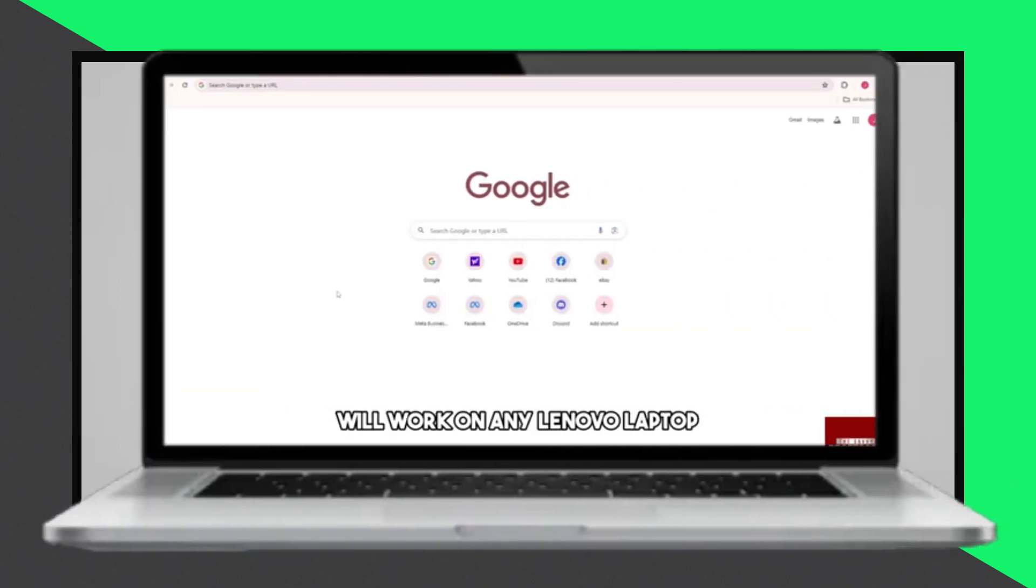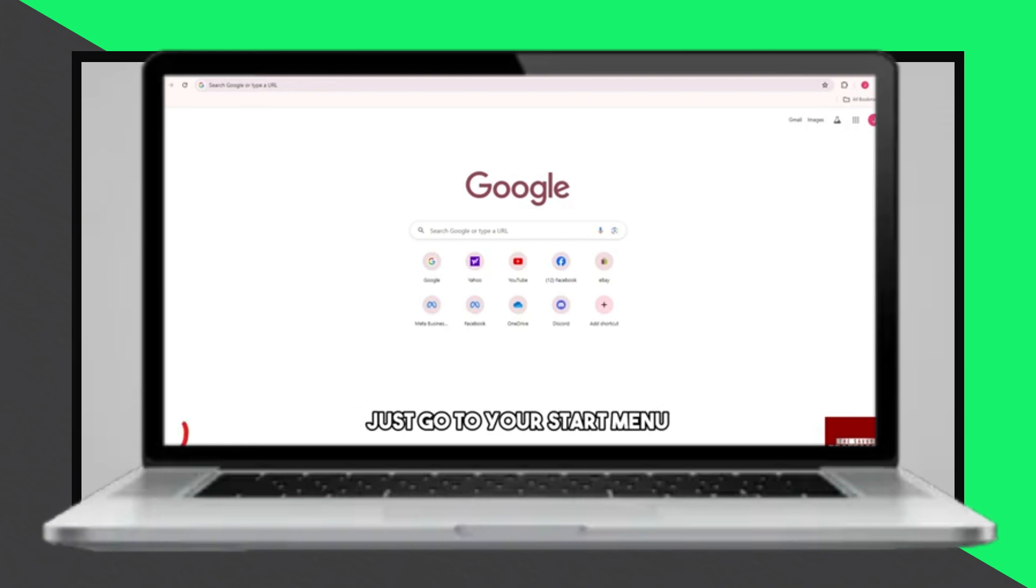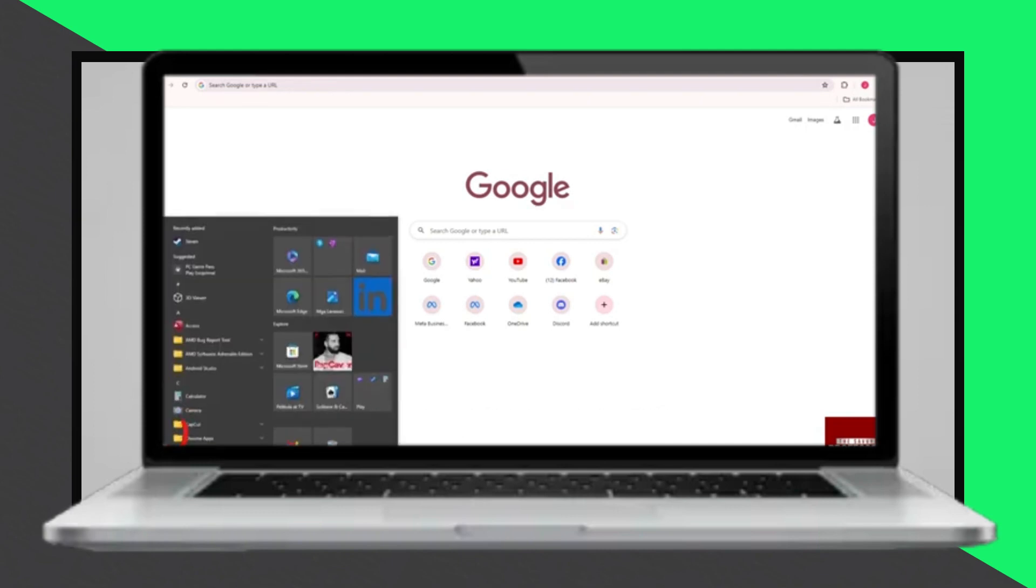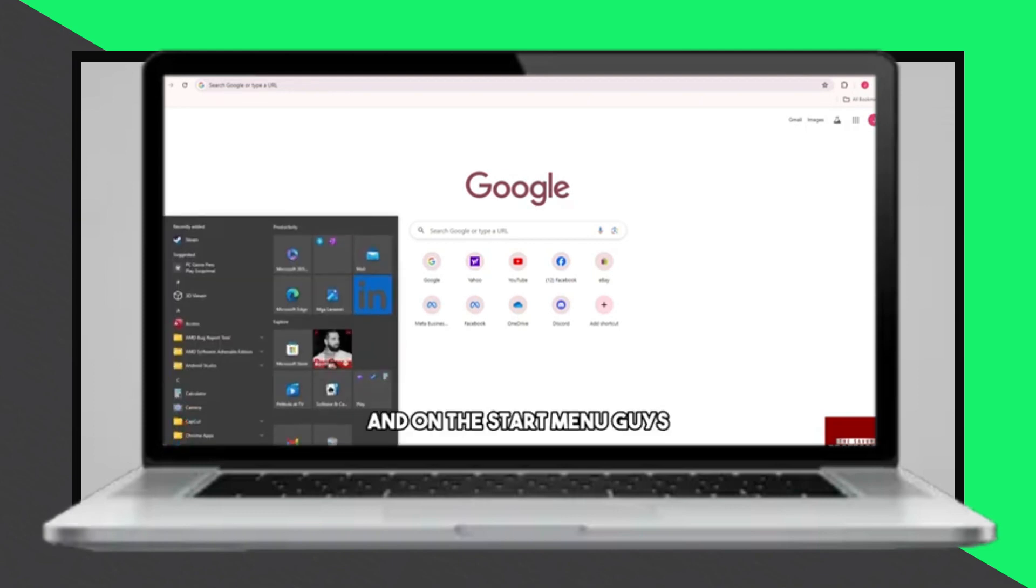Welcome! Today we'll walk you through changing the language on your Lenovo laptop. This process is applicable to any Lenovo laptop model.